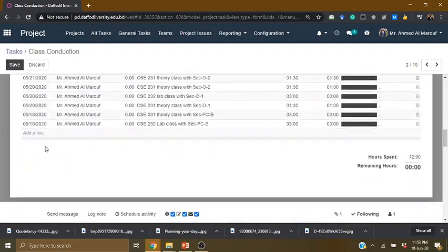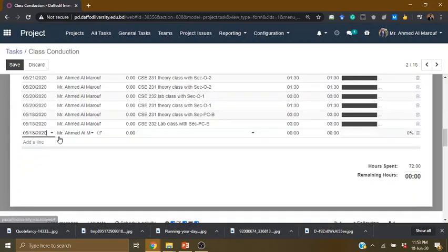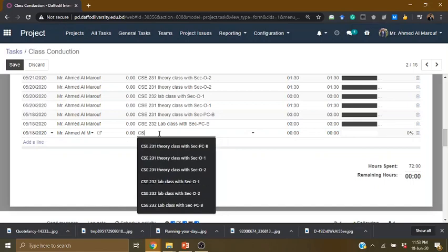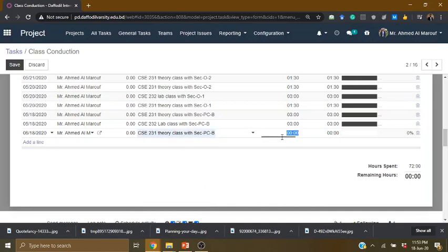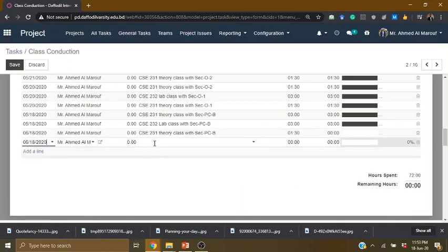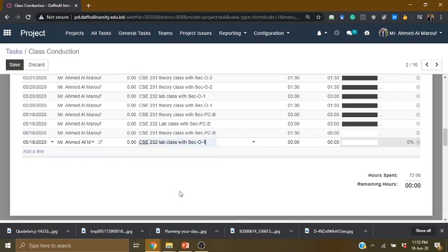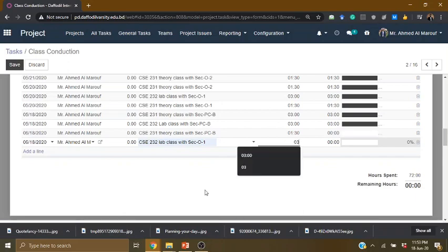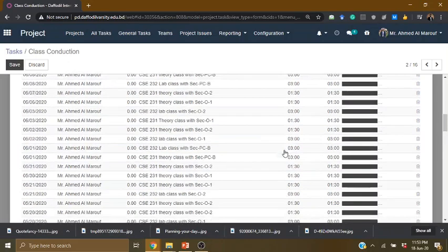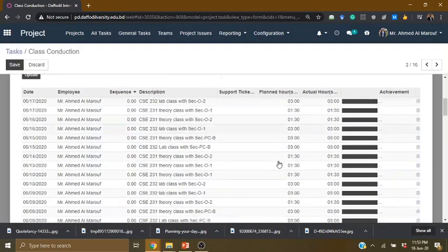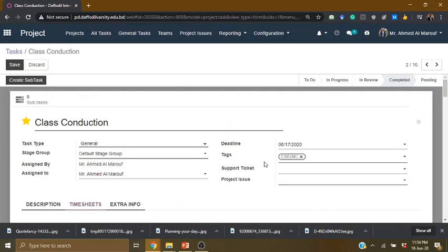I will add a line. For example, CAC 231 is a theory class. Next, I will add another line. I will go to CAC lab. O1 is a lab, and 0-3 is also a lab. It is actually planned hours — I will add plan hours.